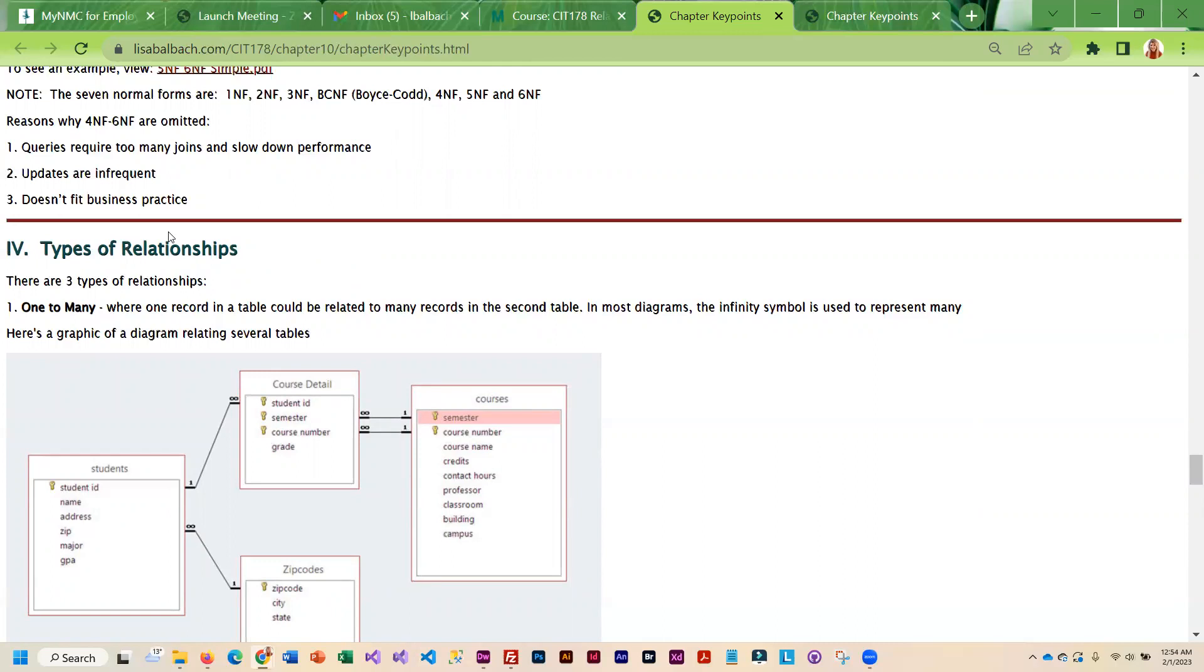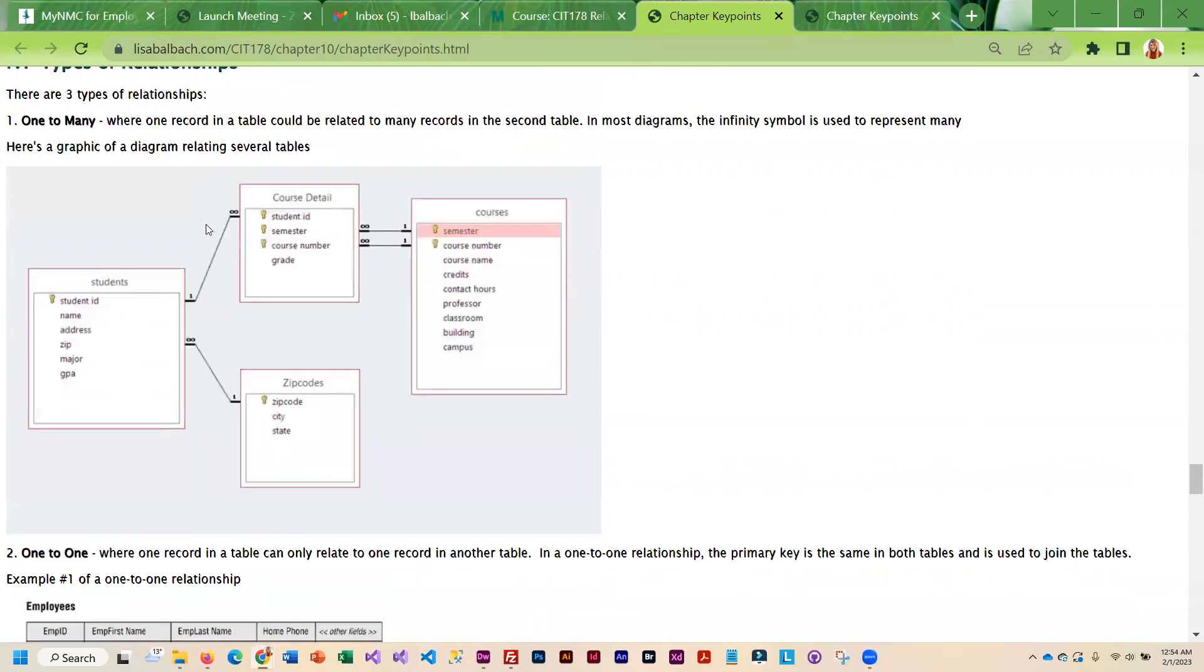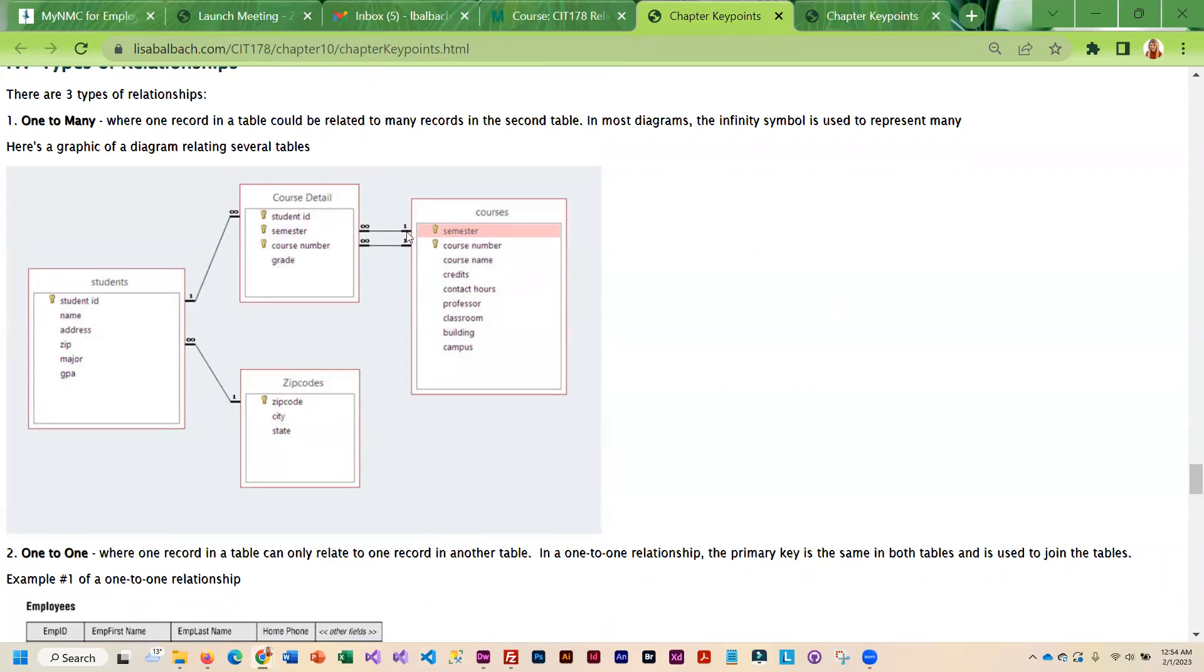Here we're looking at students and courses. We're also looking at zip codes. One zip code can belong to more than one student. One student can have multiple course details. Then if we look over here we've got courses and course details. You'll notice that we have two primary keys, so we needed two things to make these unique. Semester and course number together are a unique combination so they are the key. So one course can be on multiple students' course detail.